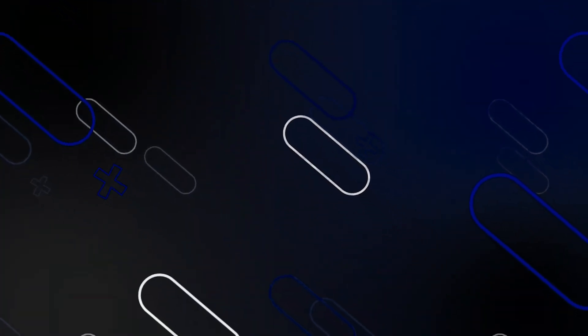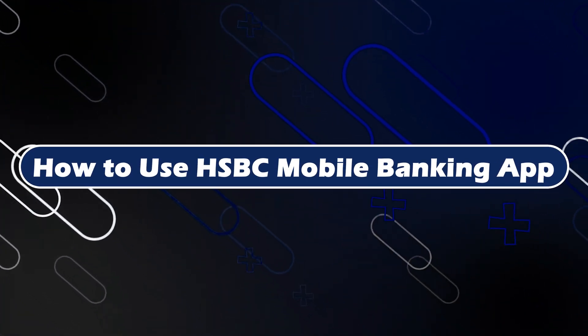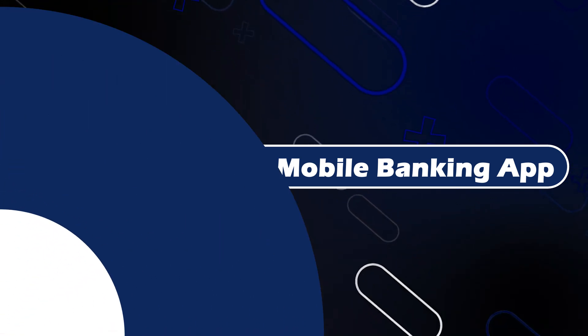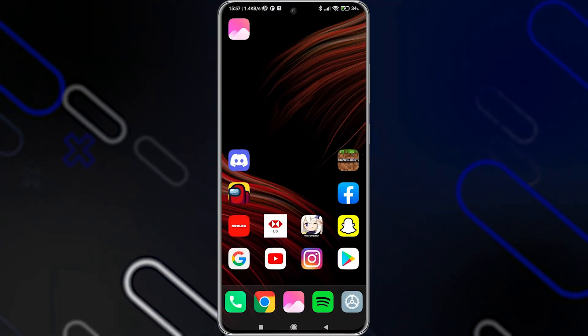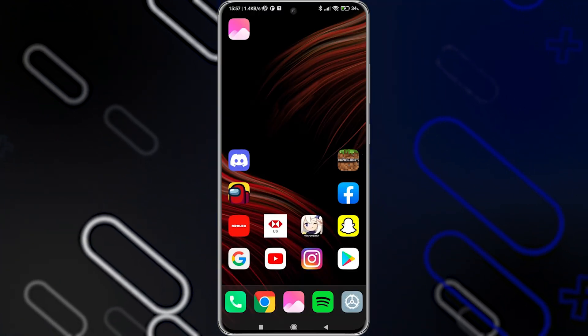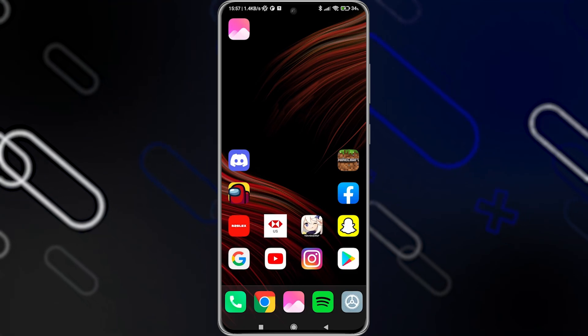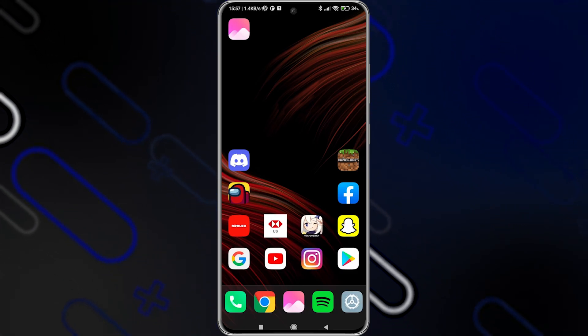Hey everyone, Zayn here and today I'm going to show you how to use the HSBC mobile banking app. In this video I'll show you exactly which application you should download and how to register in the mobile application.